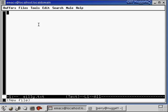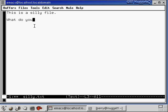So let's just create this file. Let's type a couple things. This is a silly file something like that. What do you think?